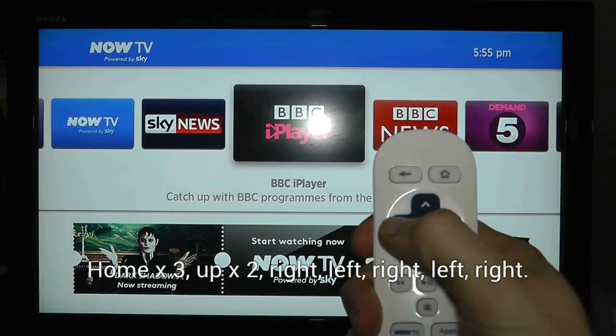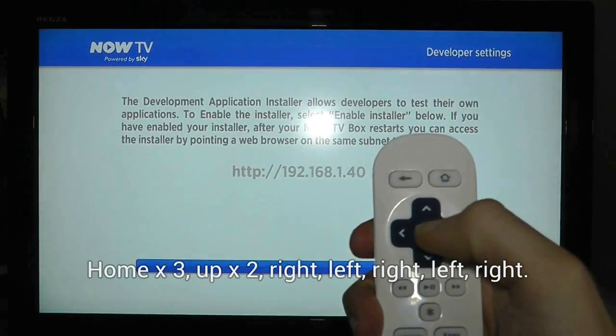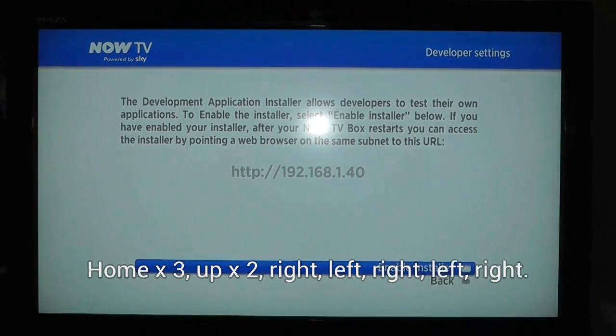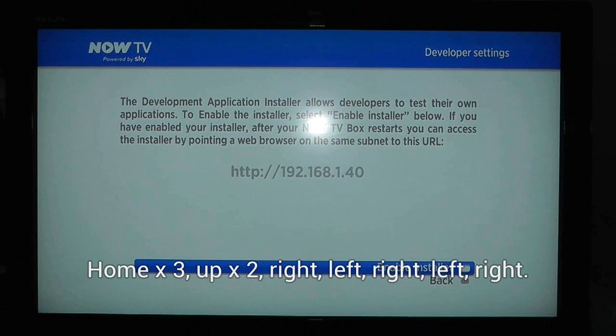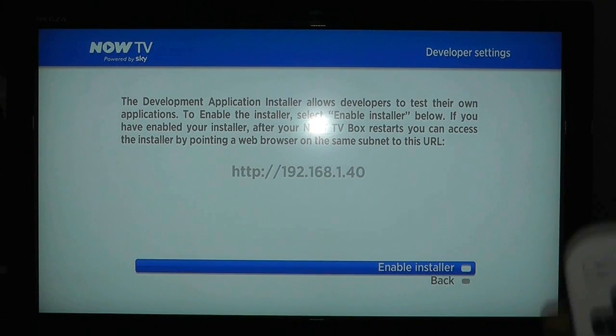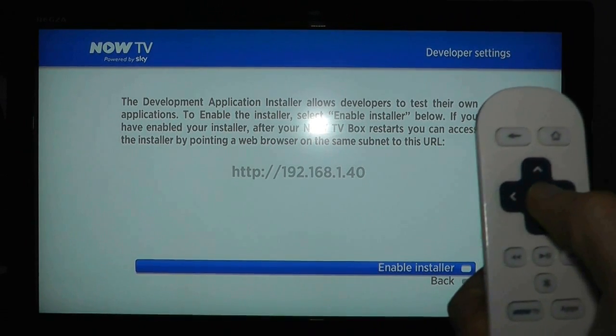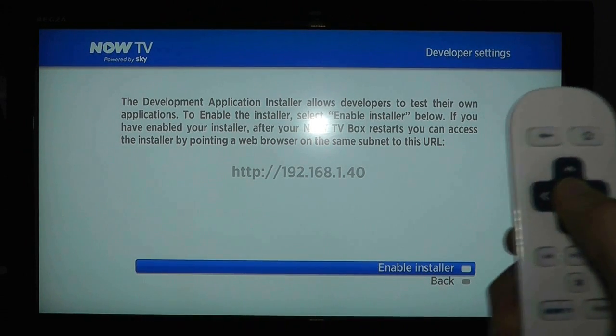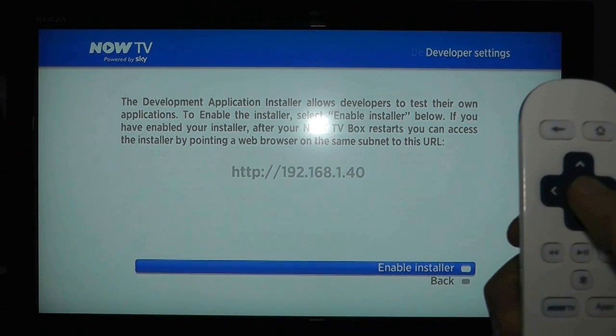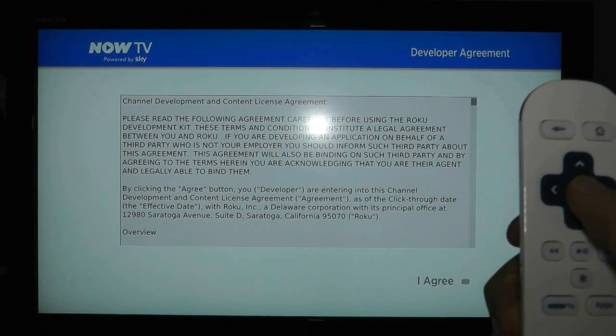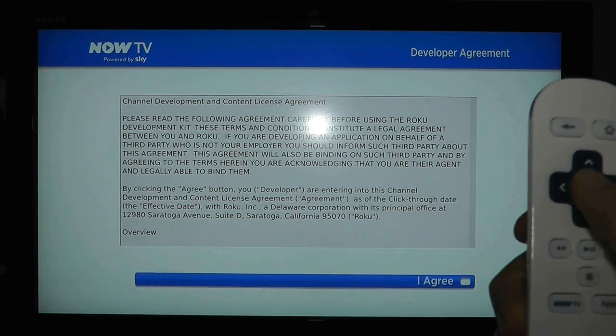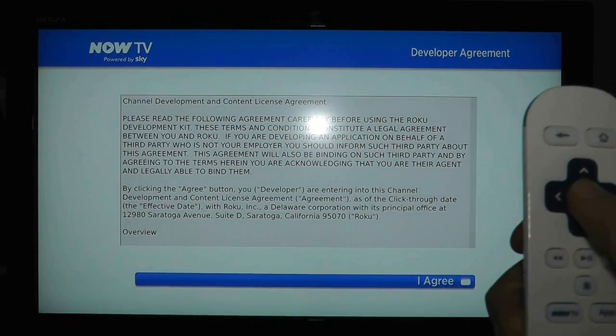You have to do this fairly quickly, but when you get to this screen you have succeeded. Press the OK button to enable developer mode and at that point Now TV will reboot.